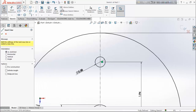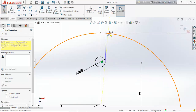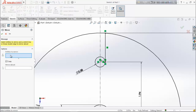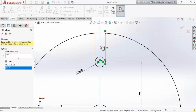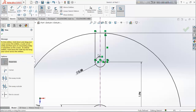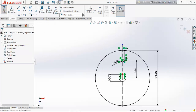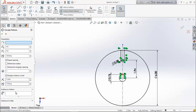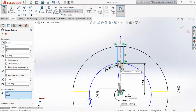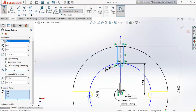Now choose line and draw a line. Select mirror entities — entities to mirror — select this line and mirror about this construction line. Now choose trim entities, trim this line and this line. Go for circular sketch pattern, entities to pattern, select this line, this line, and this arc line. Select six number of patterns and click okay.